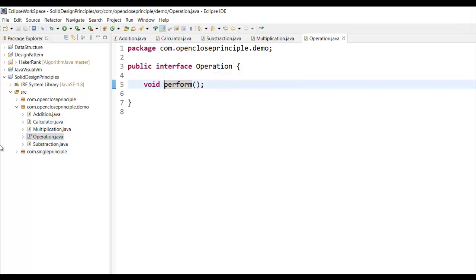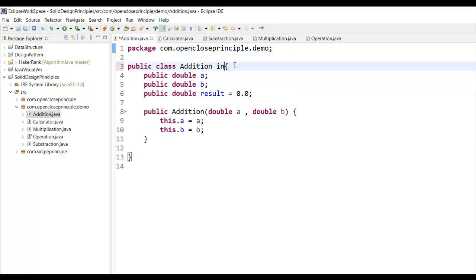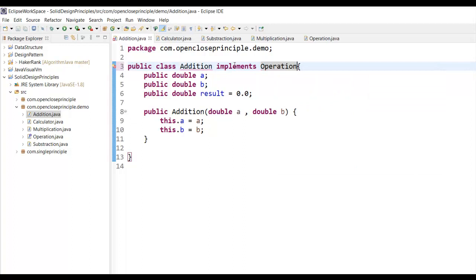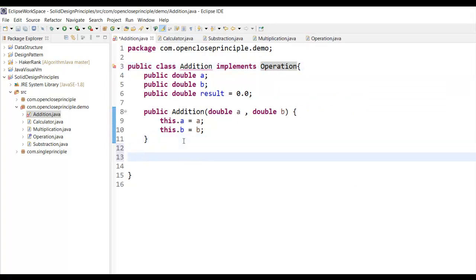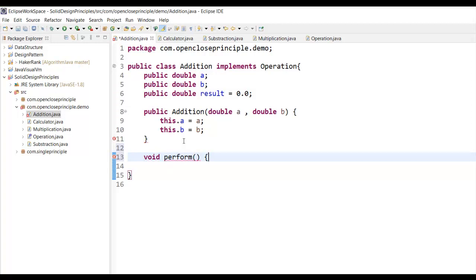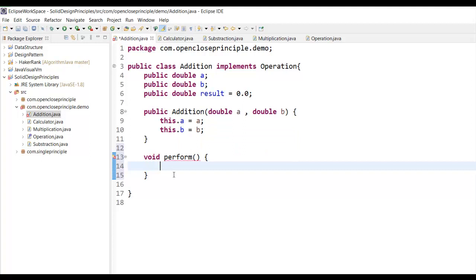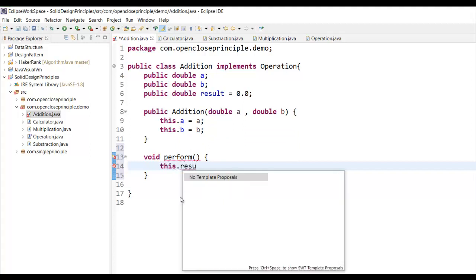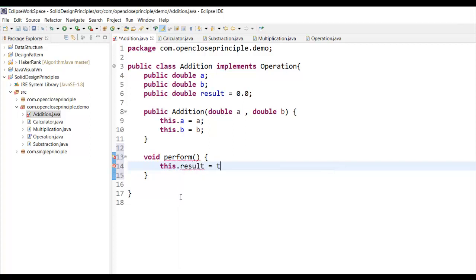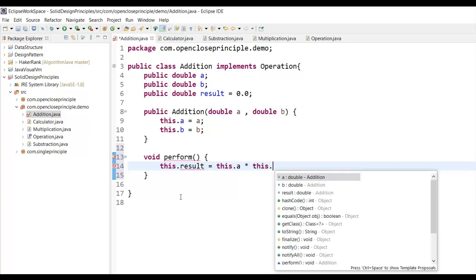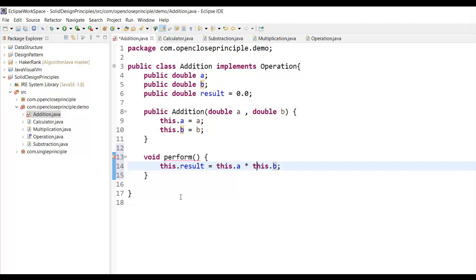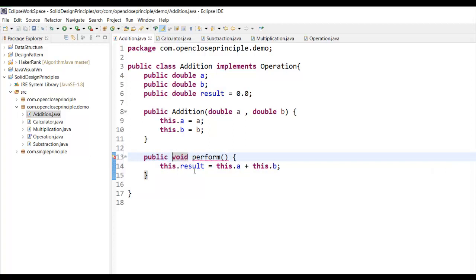Now all the operations — Addition, Multiplication, and Subtraction — are going to implement this Operation interface. Let me do that for the Addition class first. The Addition class implements the Operation interface, so it must implement the perform method. The perform method in Addition will execute the addition: this.result = this.a + this.b.